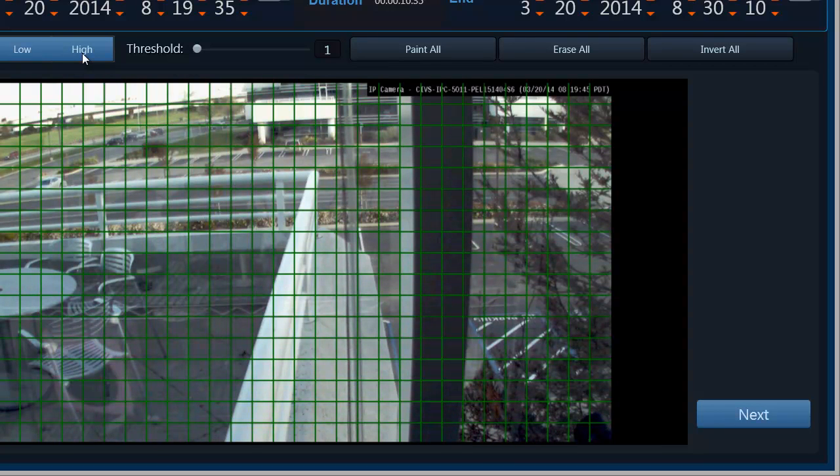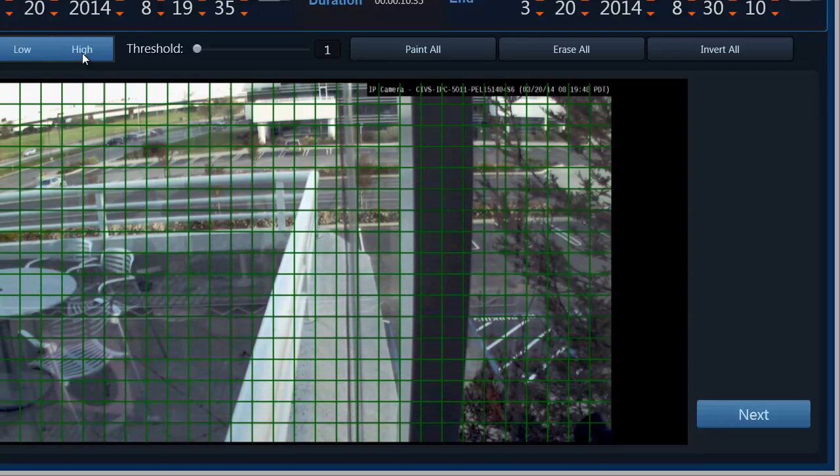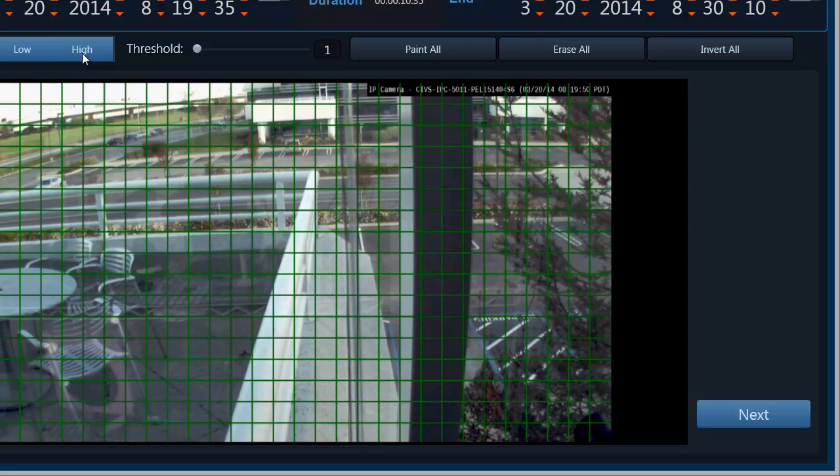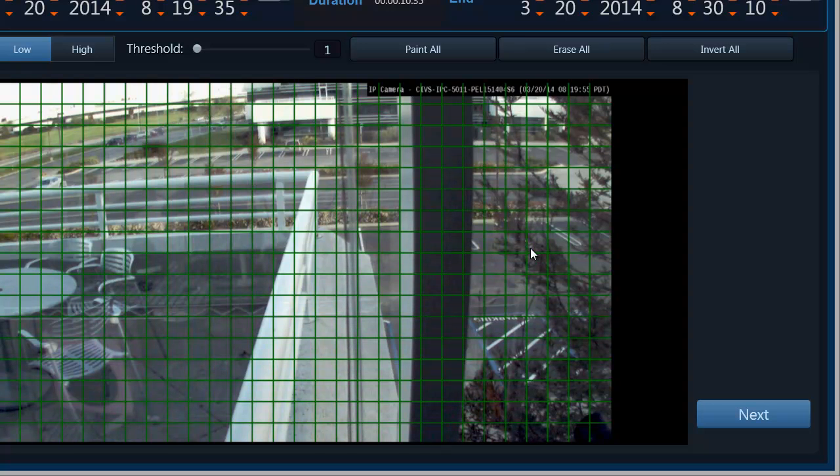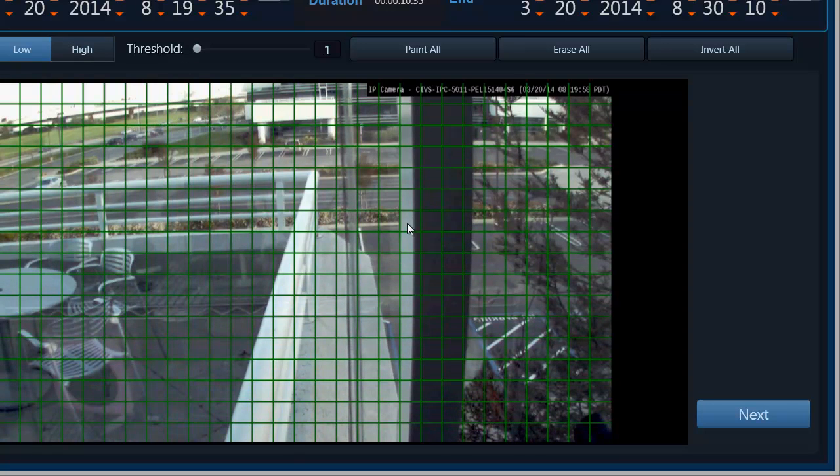So if I select the sensitivity as high, even small luminance value changes can trigger a motion event. So I do not need a high sensitivity for this particular task here. So I am just keeping the sensitivity as low.